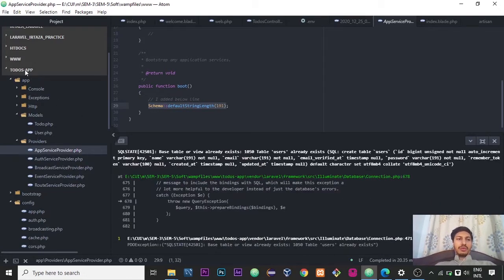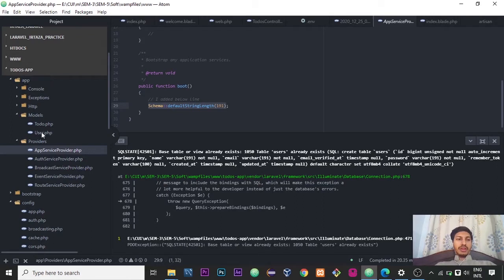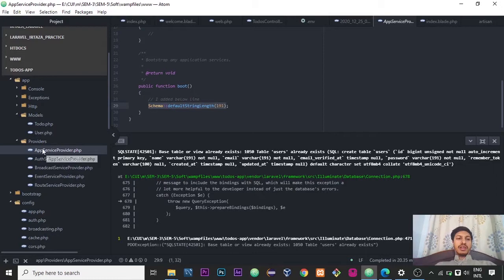So how to fix that error? First of all, you need to go inside the project folder and inside the app folder you see the providers folder.